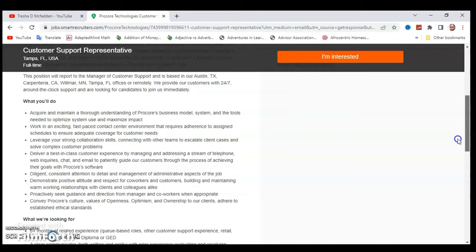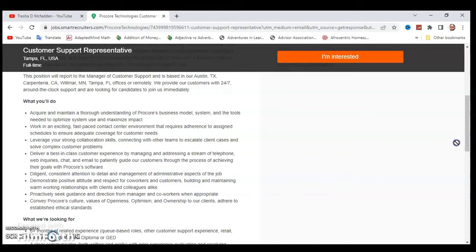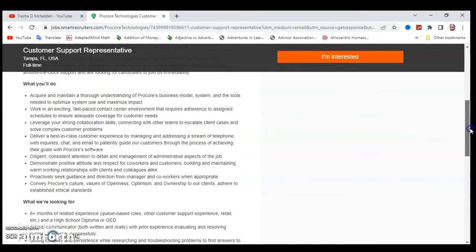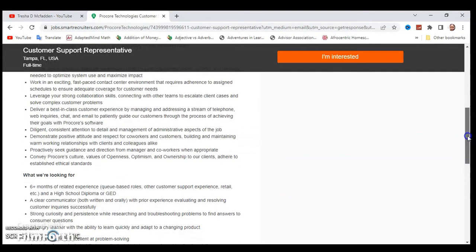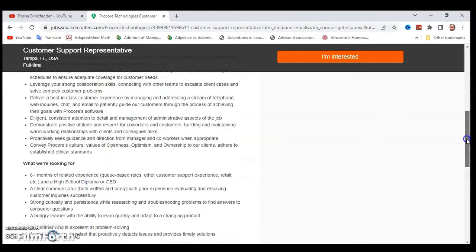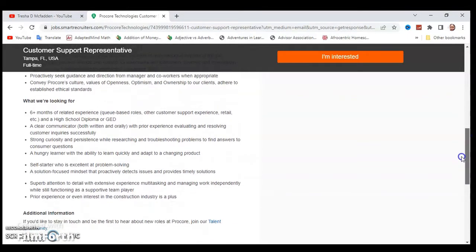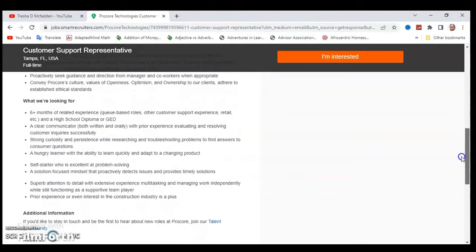I'm not going to read everything, but I'm just reading through it: diligence, consistent attention to detail and management of administrative aspects, demonstrate positive attitude and respect for co-workers and customers, proactively seek guidance and direction from the manager and co-workers, convey Procore's culture values of openness, optimism, and ownership to our clients, and adhere to established ethical standards.